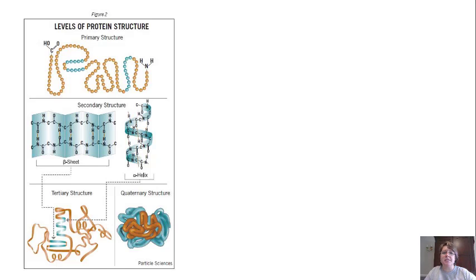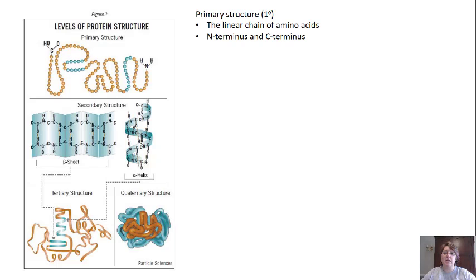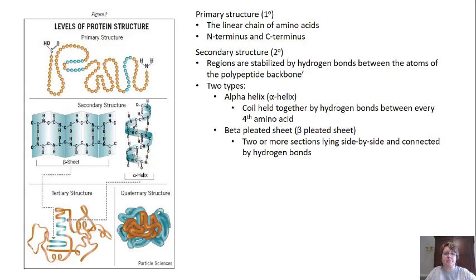There are four levels of protein structure. Primary structure is simply the linear chain of amino acids — the polypeptide chain — with an N-terminus at the end that has the amino group and a C-terminus at the end that has the carboxylic acid group. Secondary structure is when the polypeptide chain has regions stabilized by hydrogen bonds between atoms of the polypeptide backbone. There are two main types: an alpha helix, where the polypeptide chain is in a coil formation held together by hydrogen bonds between every fourth amino acid, and a beta-pleated sheet, where two or more sections lie side by side connected by hydrogen bonds between the amine and carboxyl group.